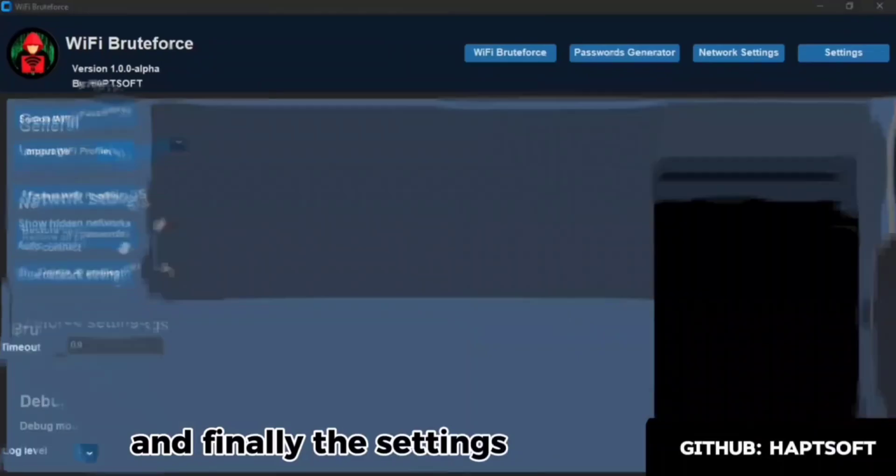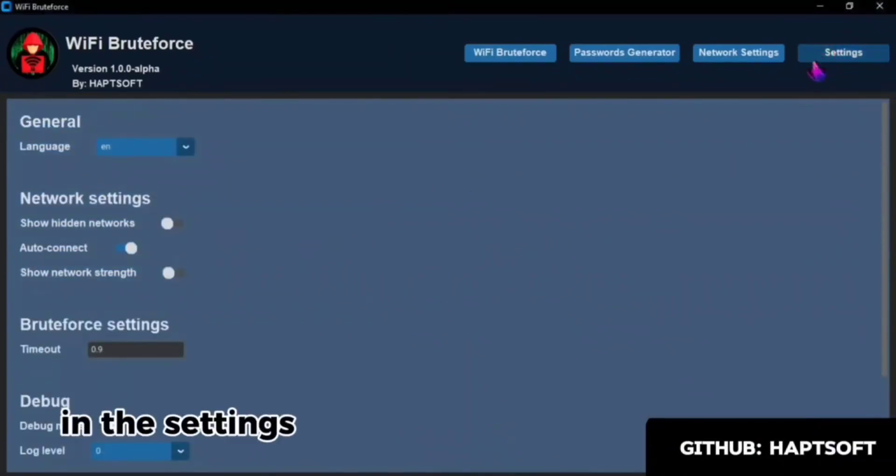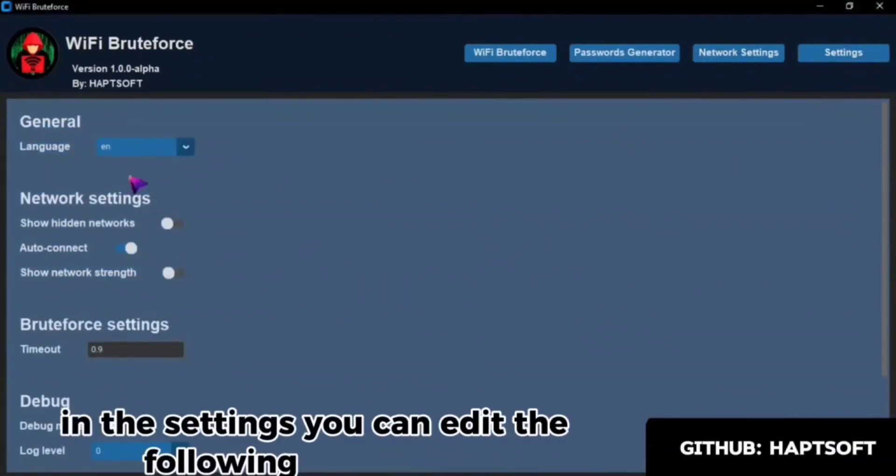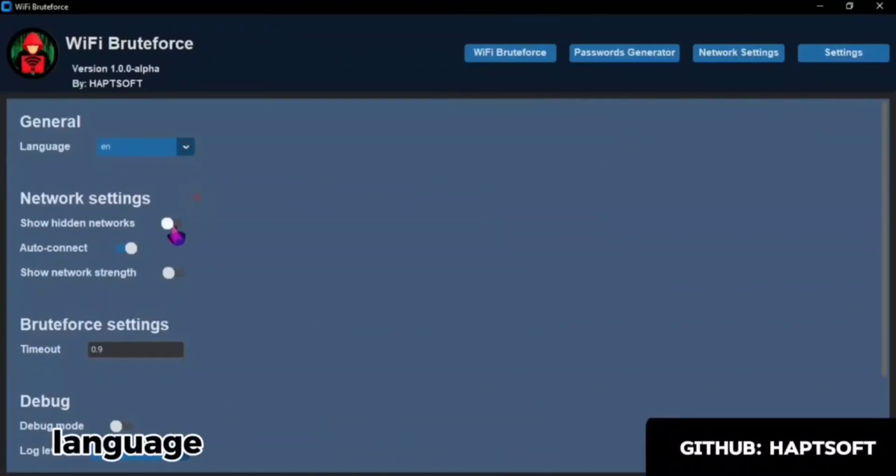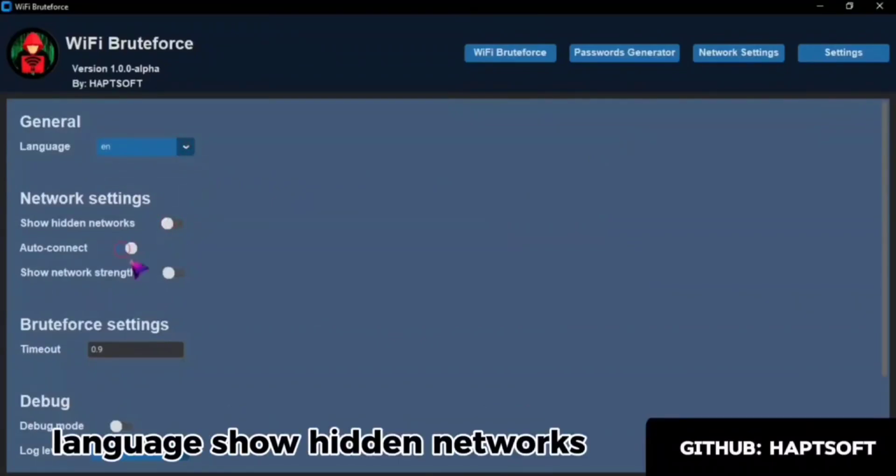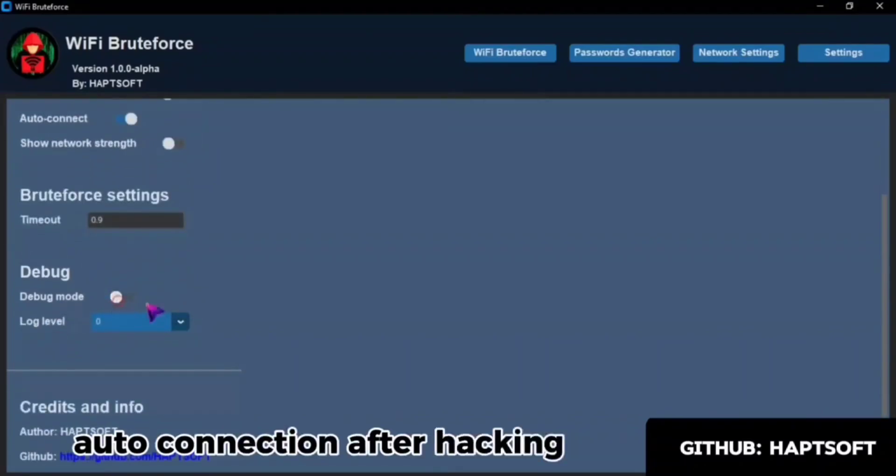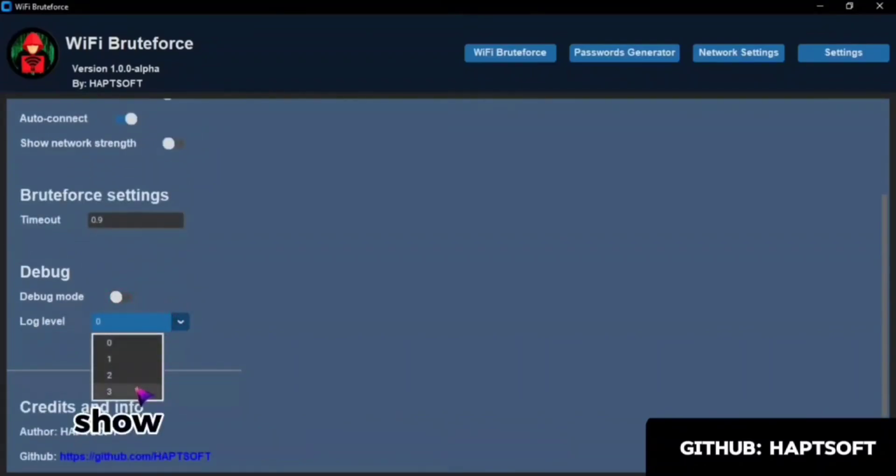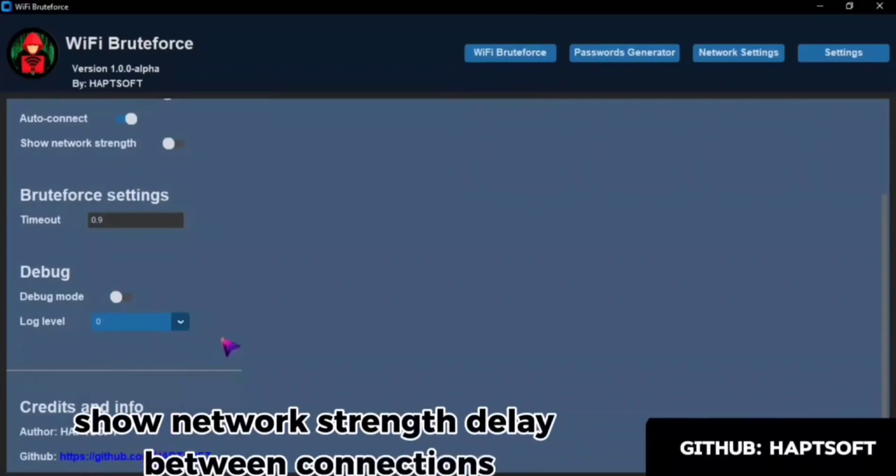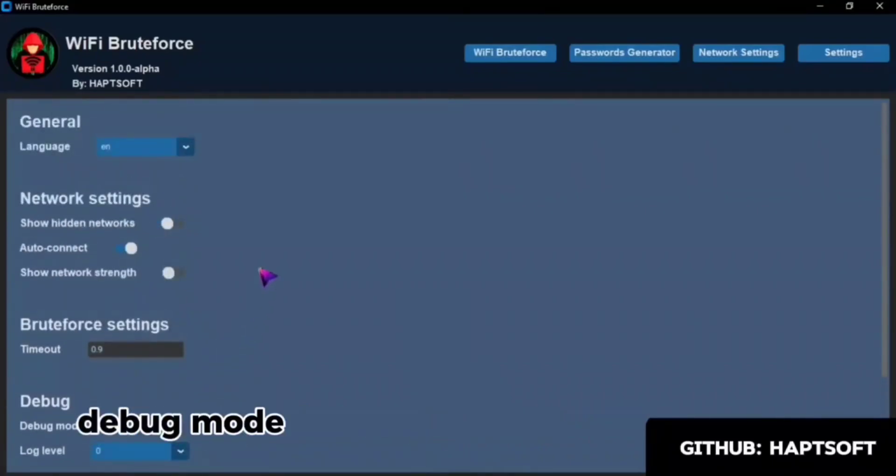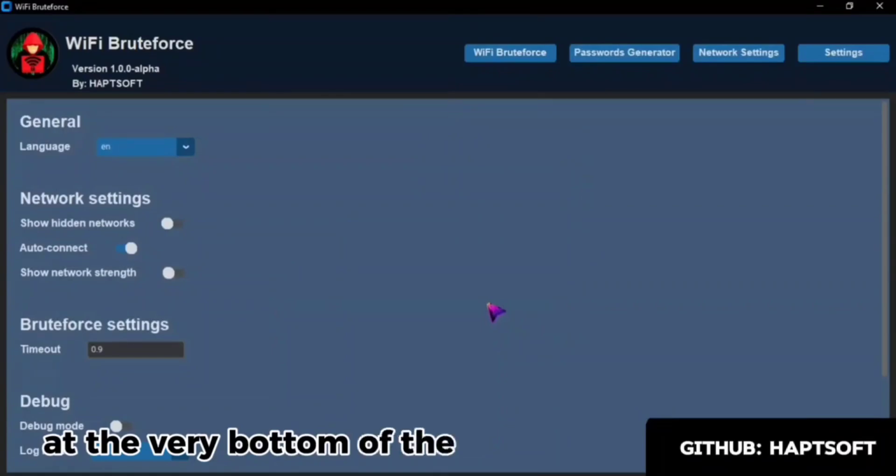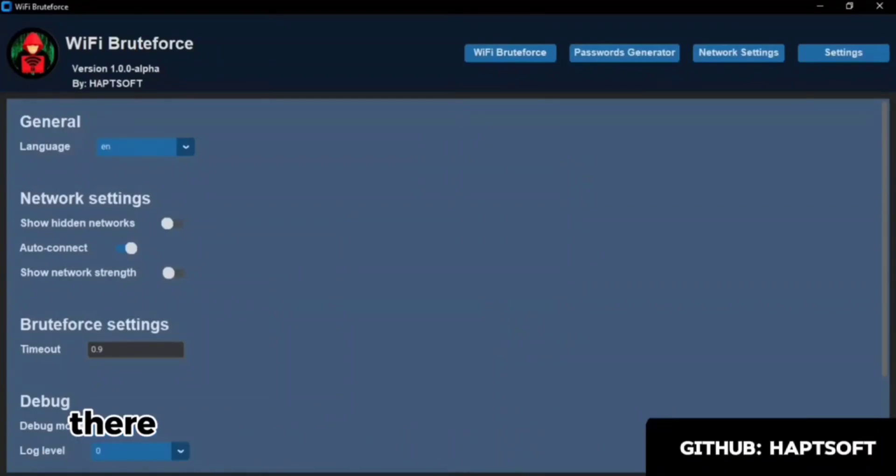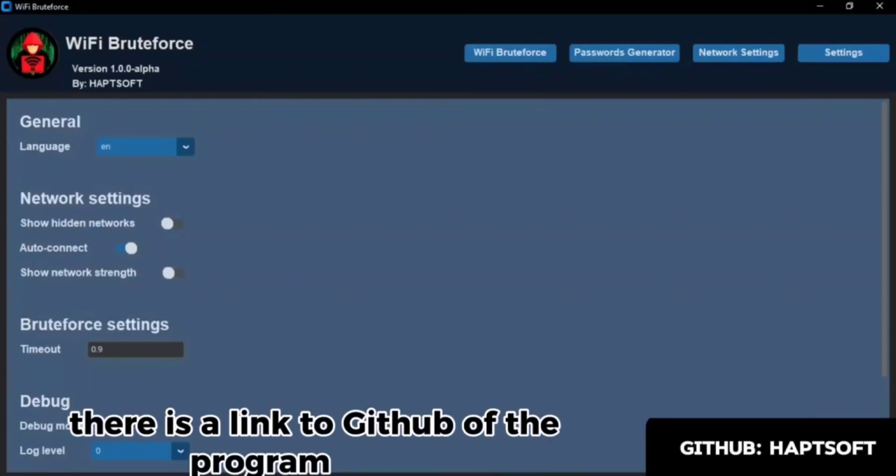And finally, the settings. In the settings, you can edit the following parameters: language, show hidden networks, auto-connection after hacking, show network strength, delay between connections, debug mode and the logging level. At the very bottom of the settings, there is a link to GitHub of the program author.